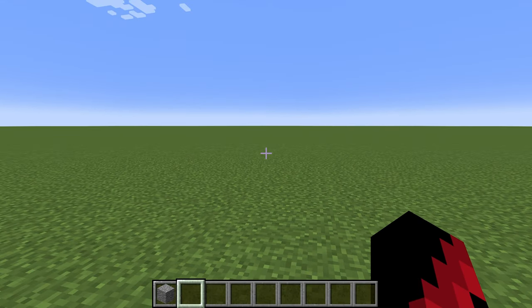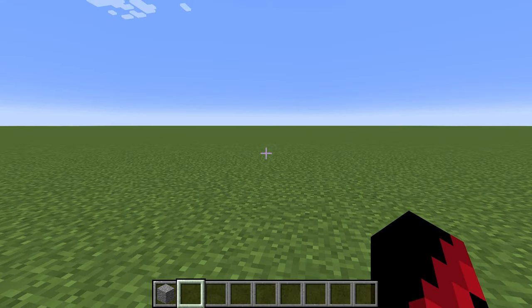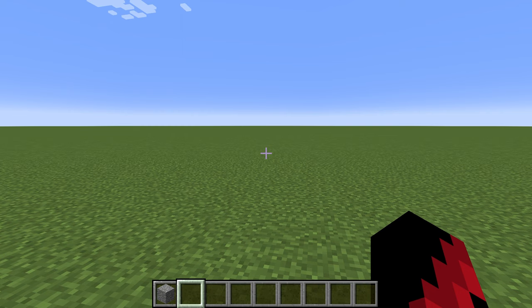Hey guys, XXTropyYT here, back with another YouTube video. Today, I will show you guys how to use commands on Minecraft Java Edition.